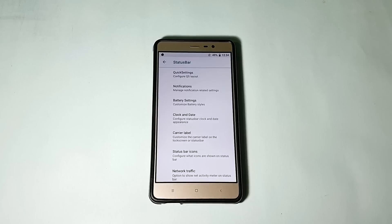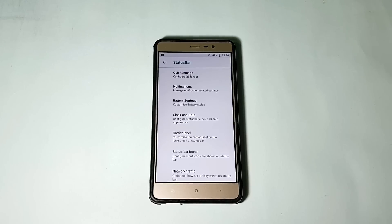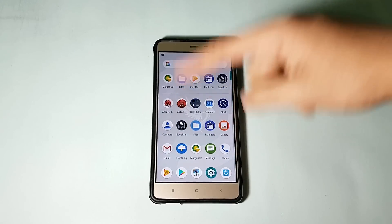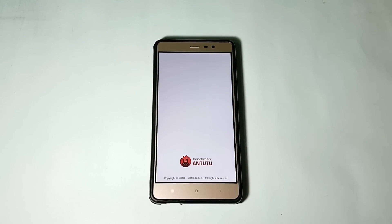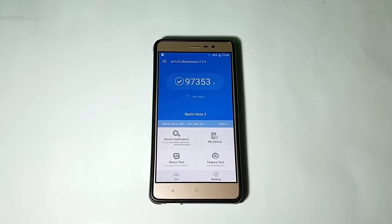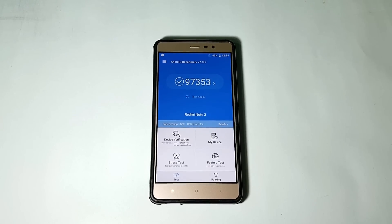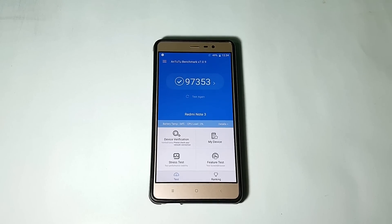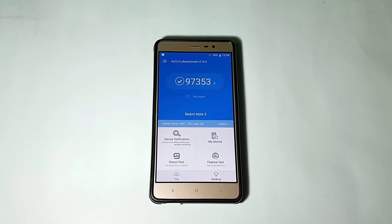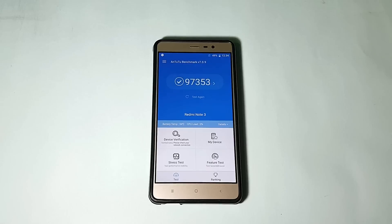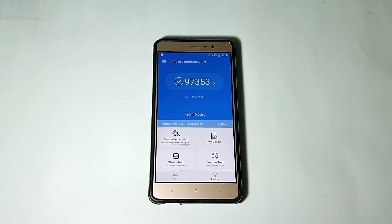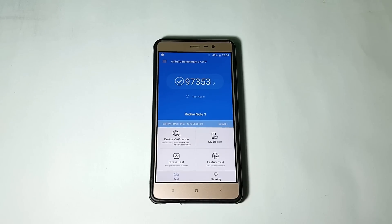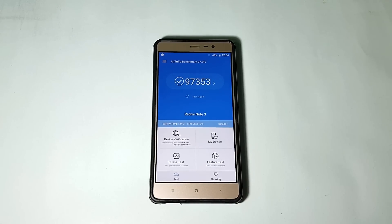Let me show you my Antutu score so that you can get an idea regarding the performance in this ROM. As you can see, I have got a score of 97,353, which is not the best score, but yeah it is way better than some other Oreo ROMs. Like some ROMs which I recently reviewed were able to score just like 89 or 92 I think, if I remember. This is able to score 97,353.